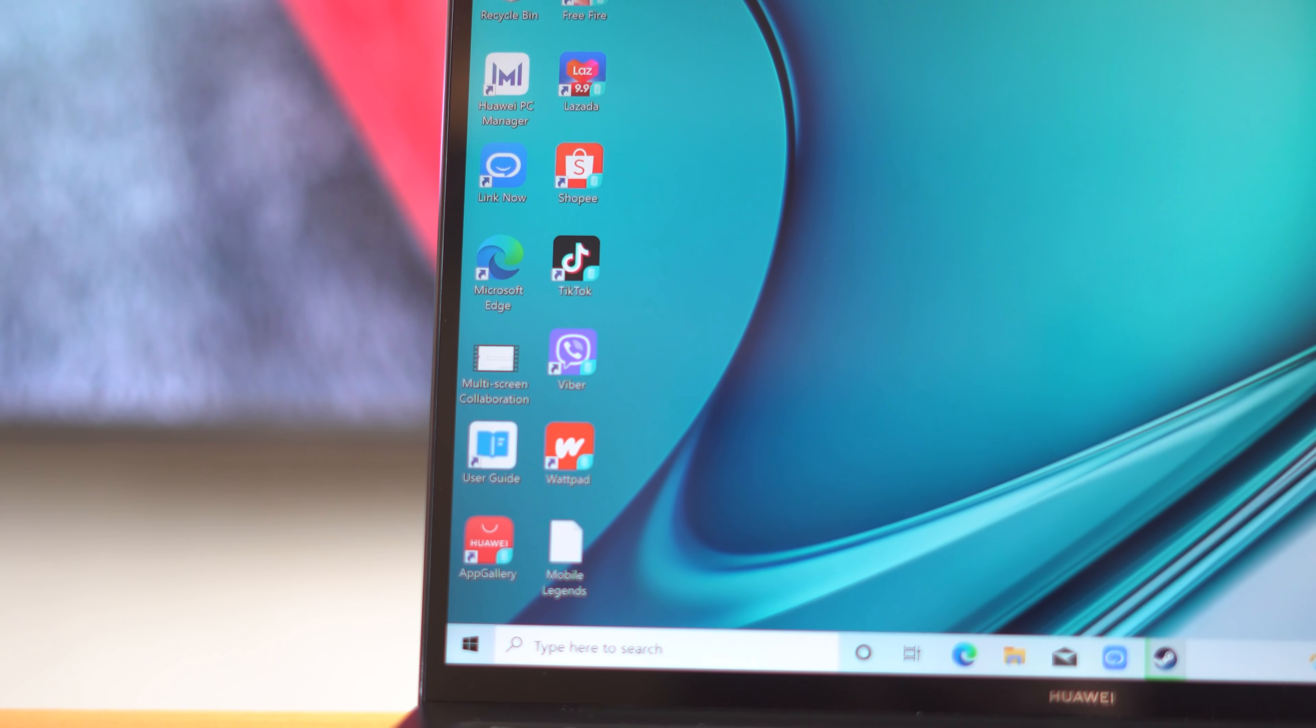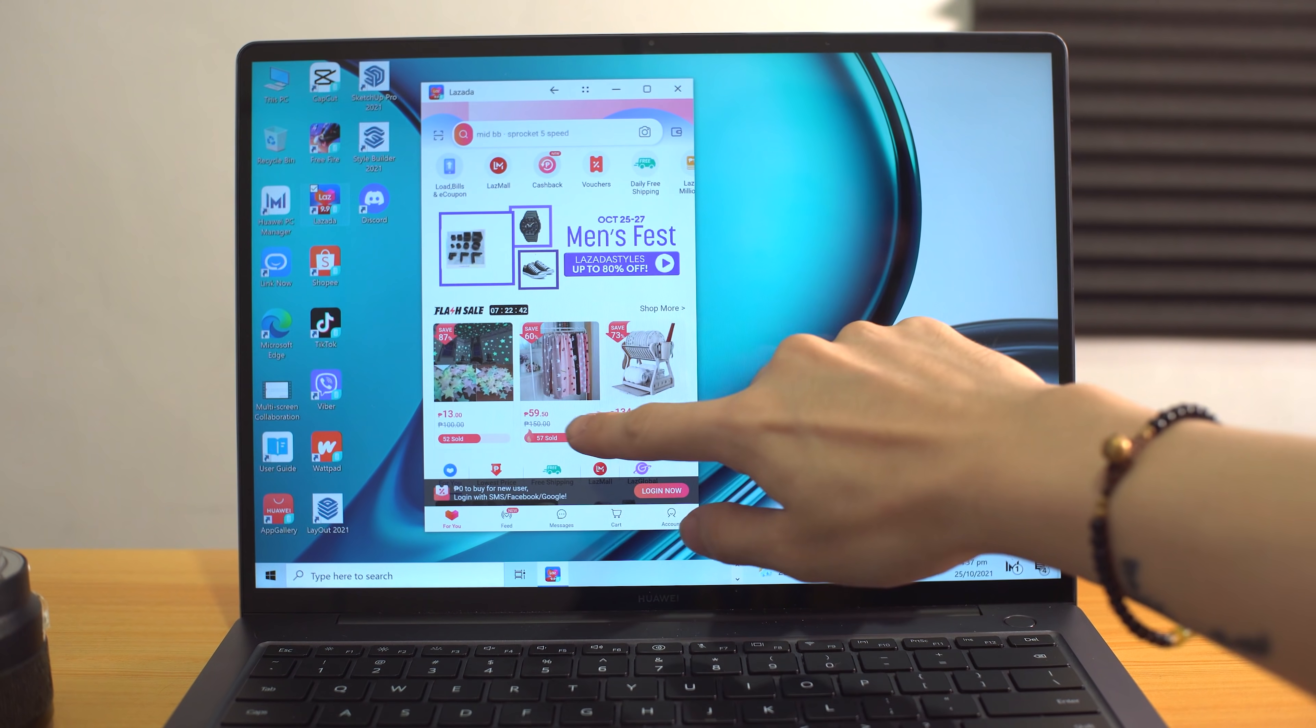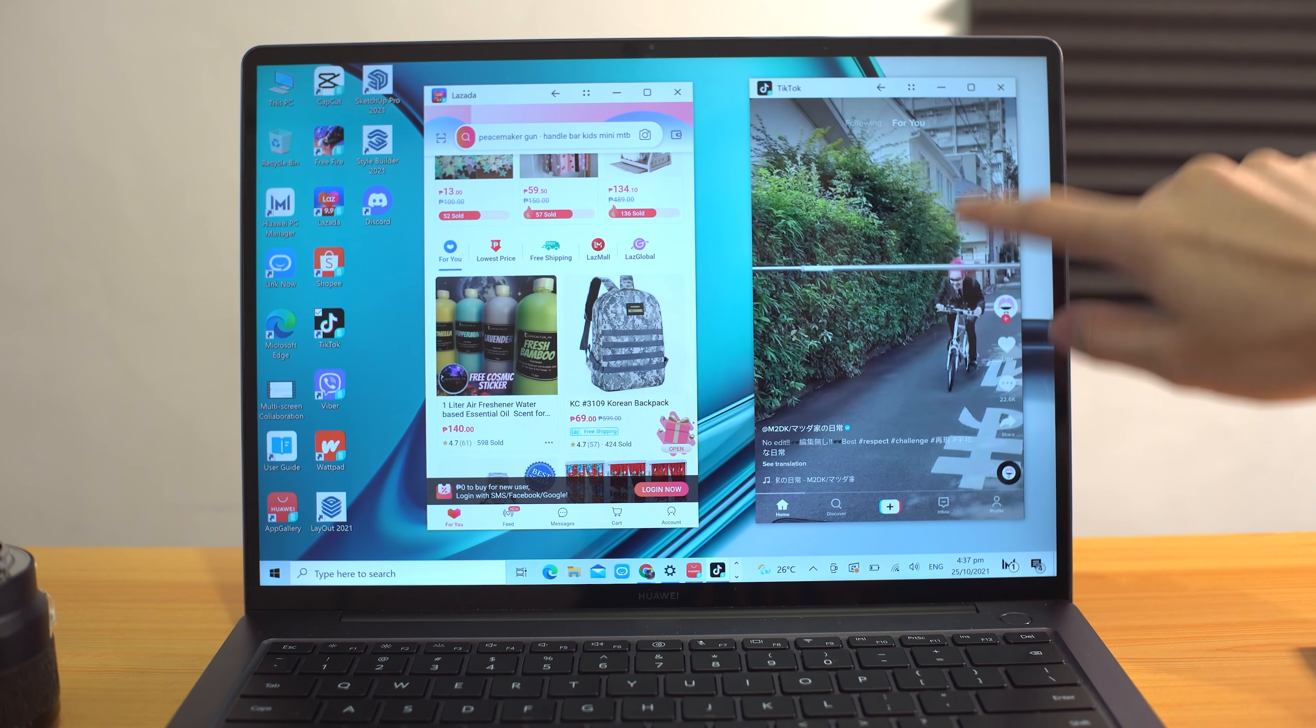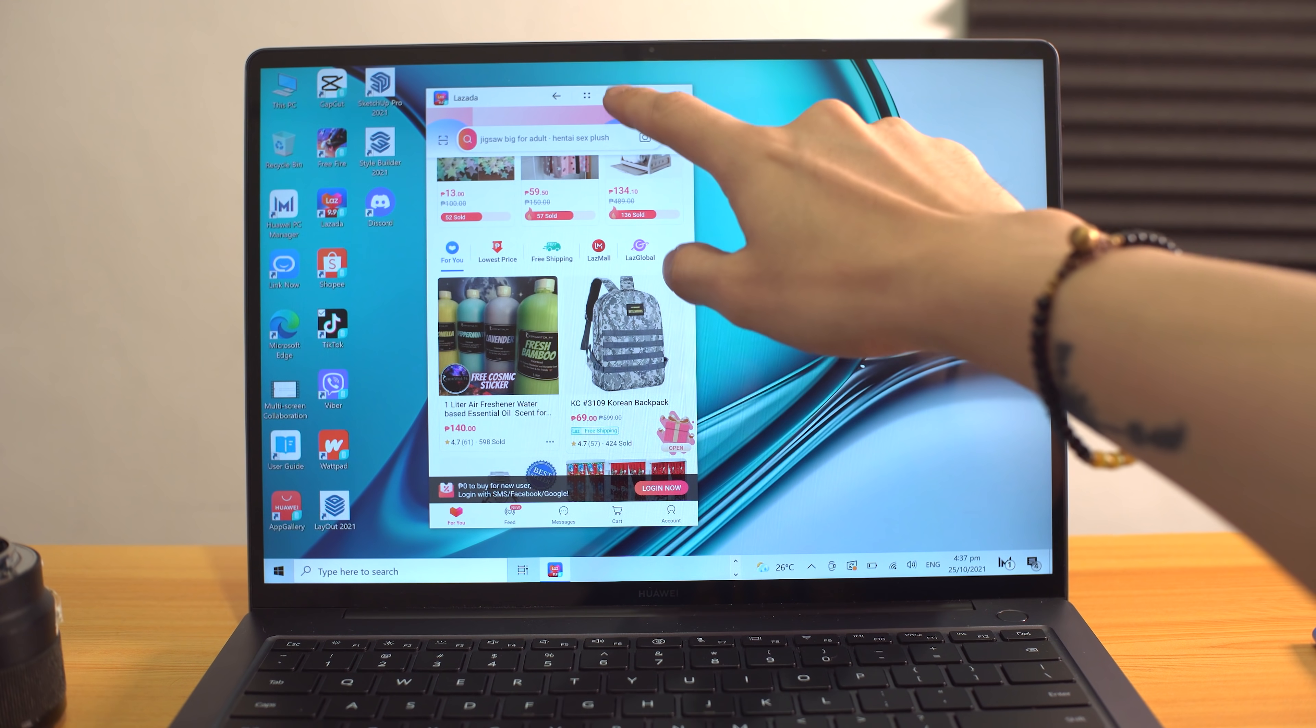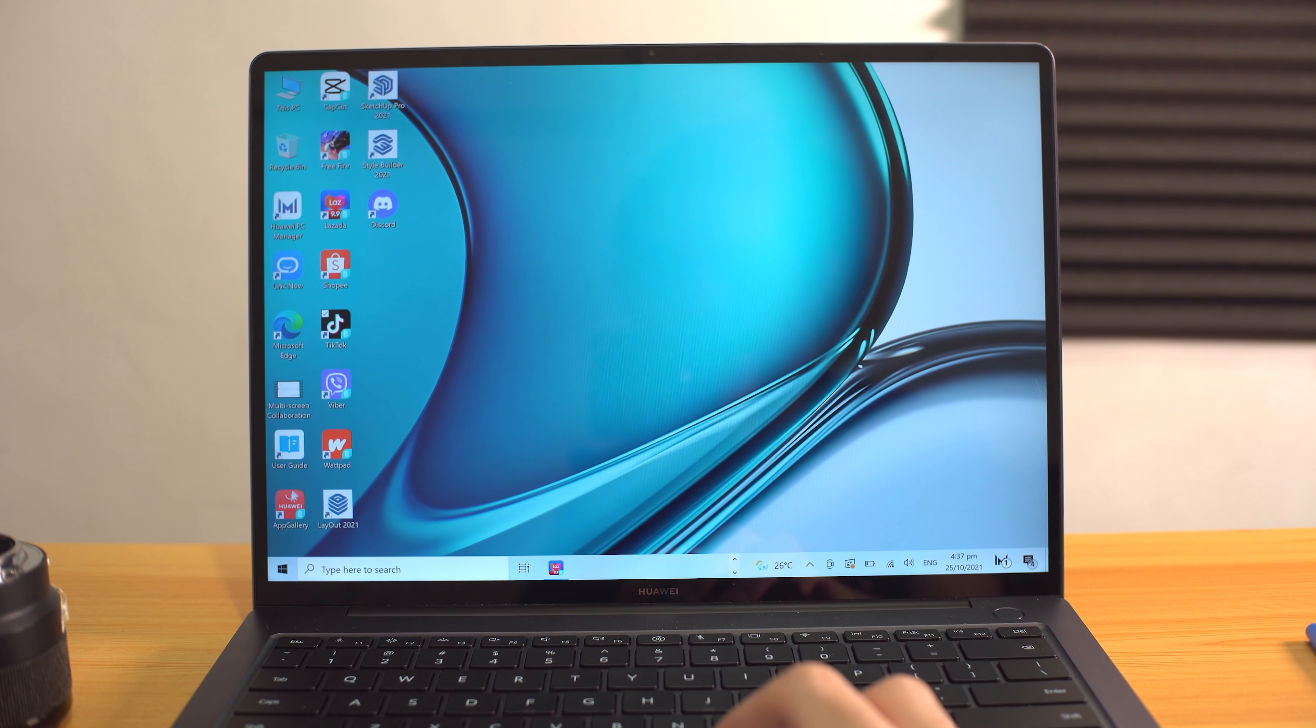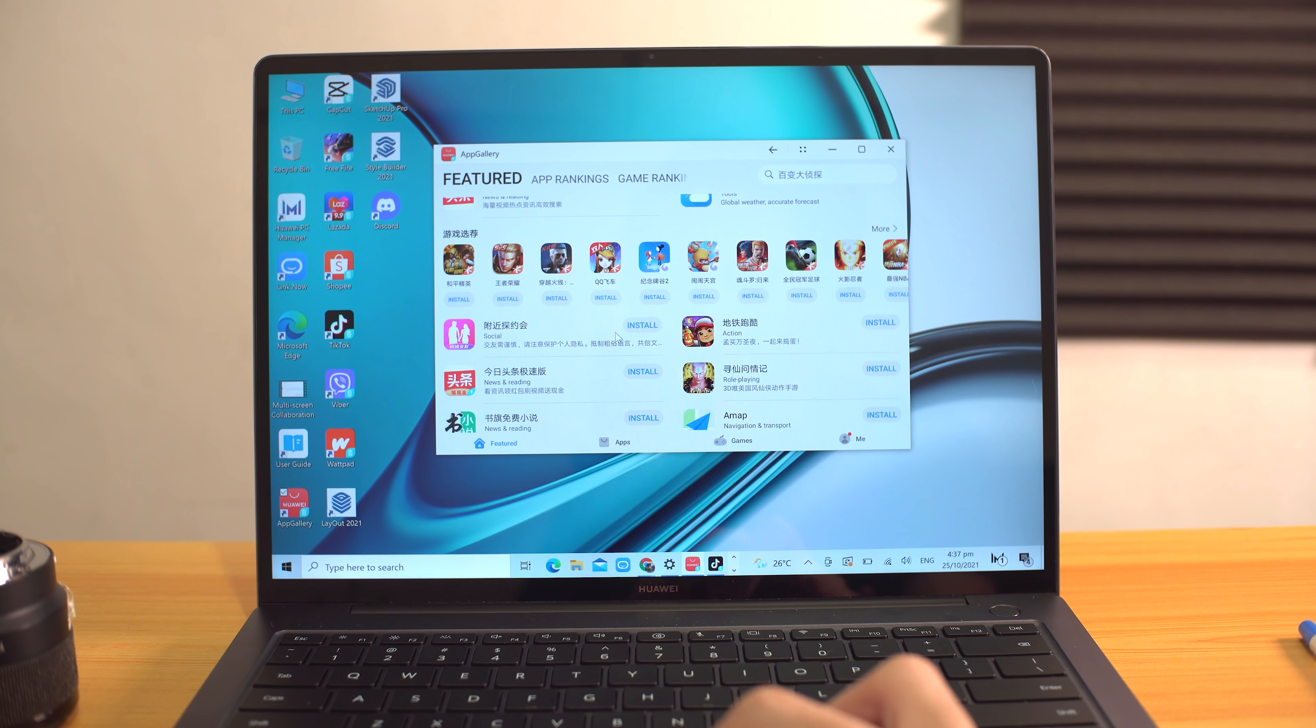You'll notice these are mostly apps you'd typically find on the smartphone, but the only reason why you see them here is because of Huawei's Mobile App Engine, which essentially enables users to run Android apps natively on Huawei laptops or PCs. This is a rather new feature we're seeing from the company, and quite frankly it's a pretty nifty one as well.